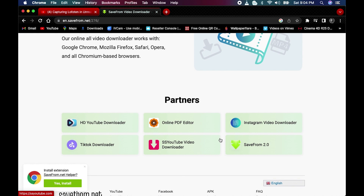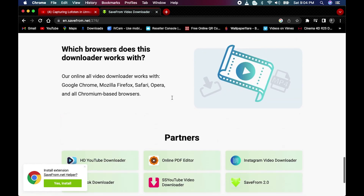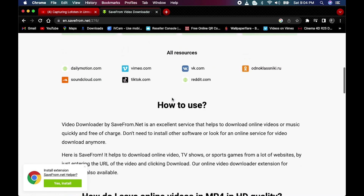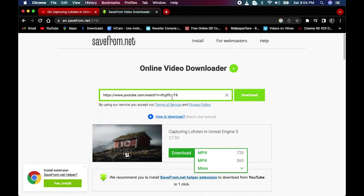This tool — savefromnext — applies to all social media platforms: YouTube, Instagram, TikTok, Facebook, and more. It works for all of them, so you don't need to replace it or use a different tool for each platform. Well done — very simple.